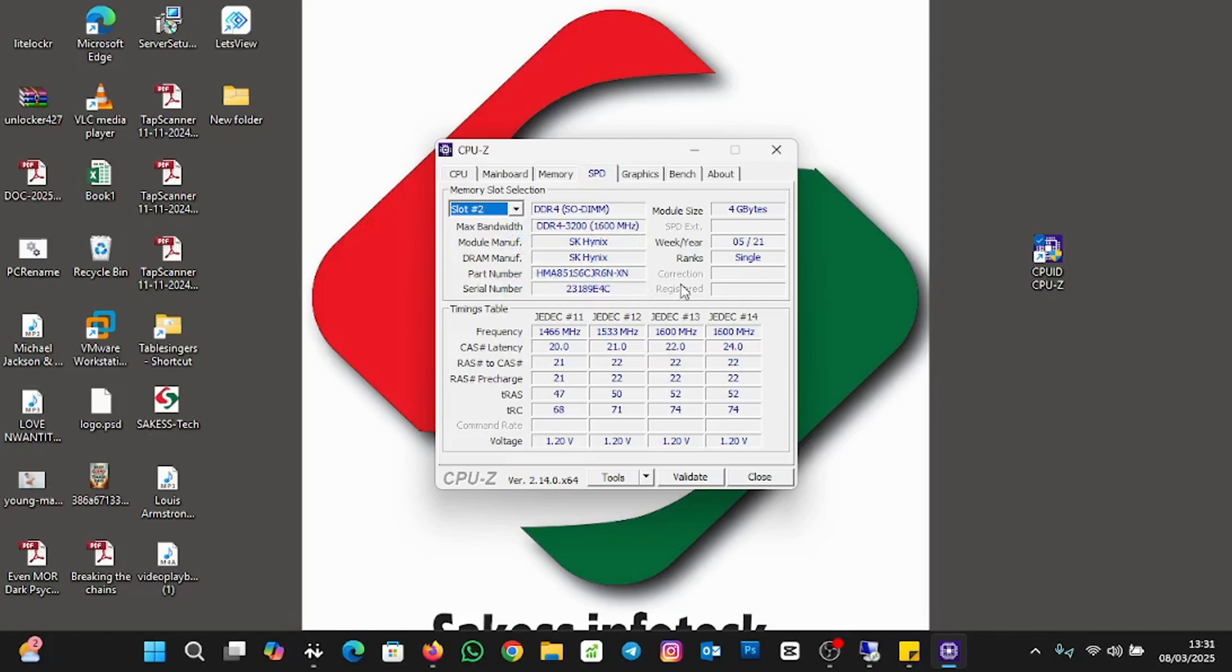You can also use this application, CPU-Z, to check all your details with regards to your laptop or even your desktop. This brings us to the end of the tutorial.